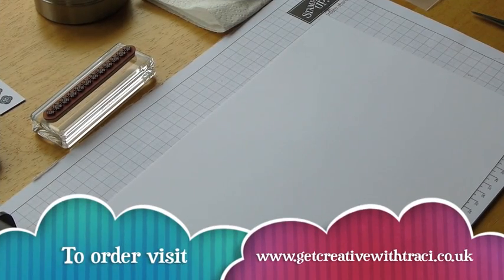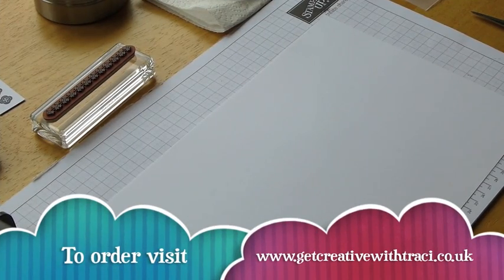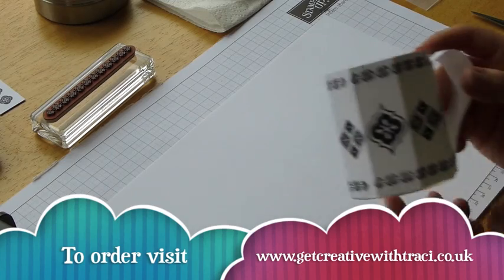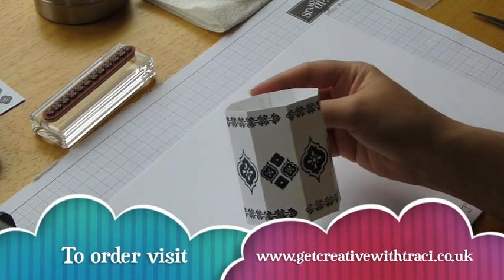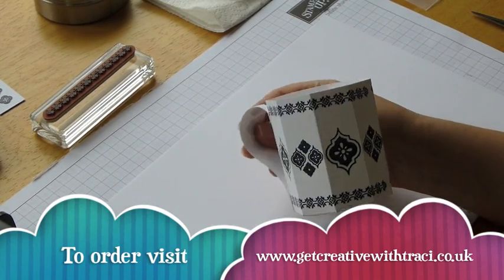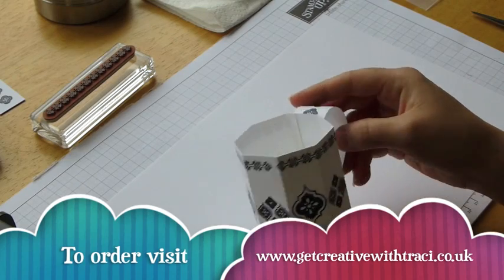Hi, my name is Tracy Cornelius. I'd like to welcome you to Get Creative with Tracy. Today's tutorial is going to be on how to make this paper mug.